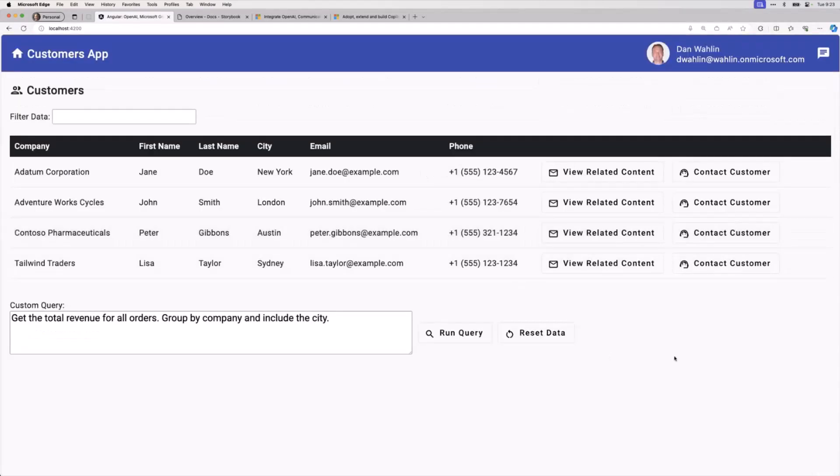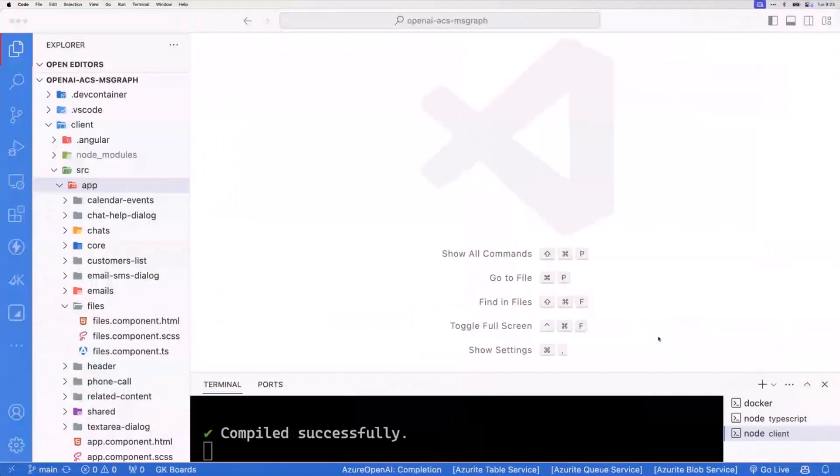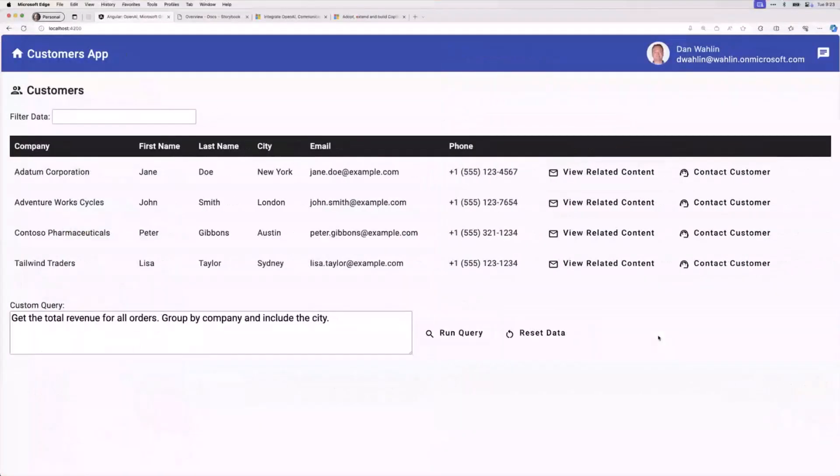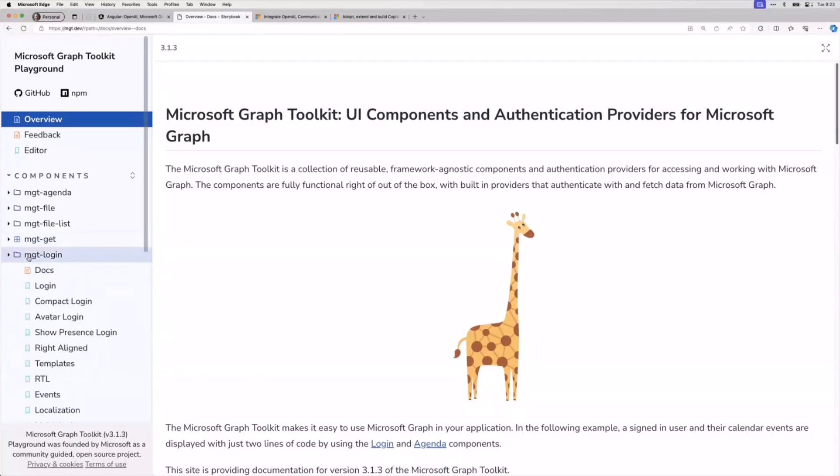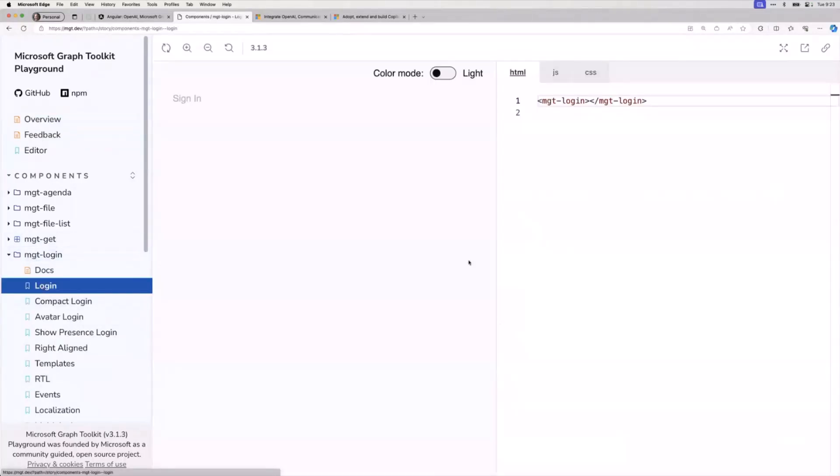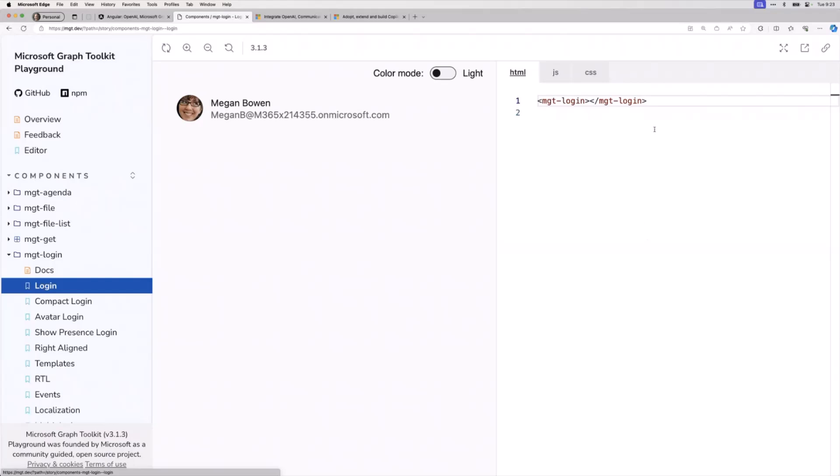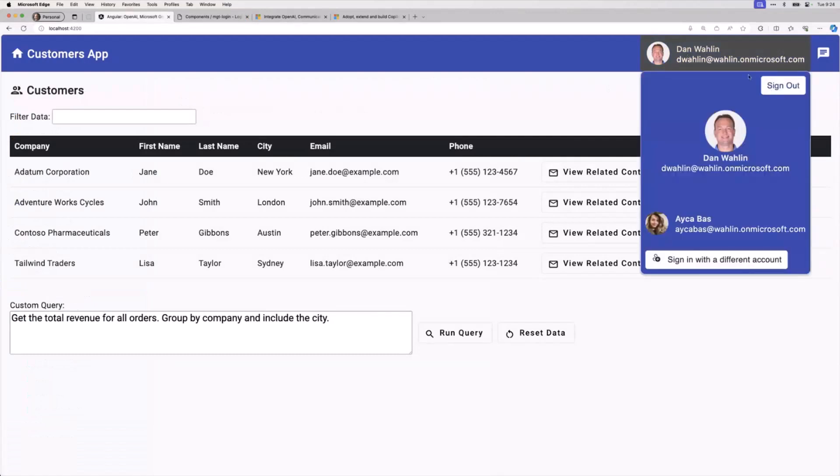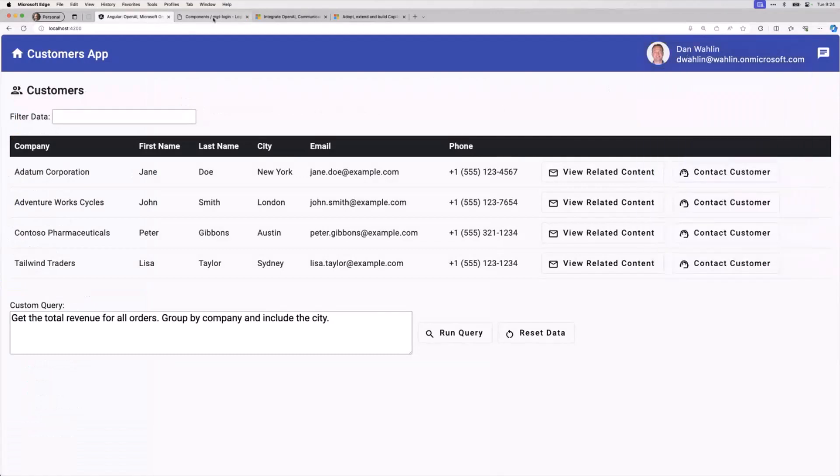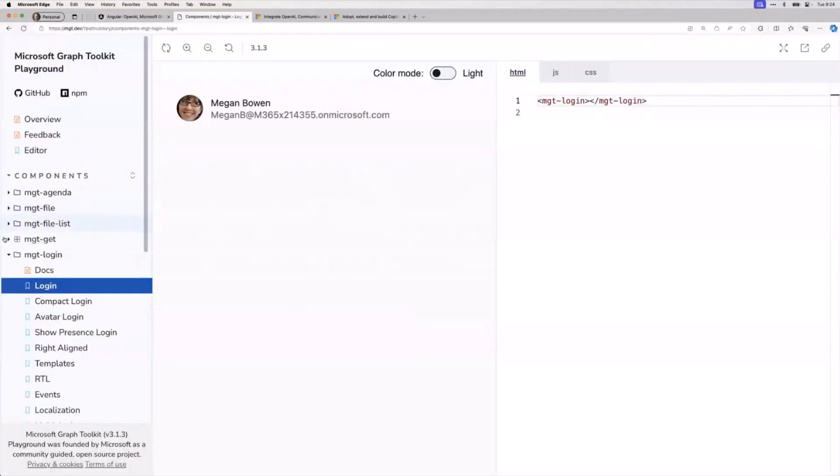The first thing I want to show you is the login control. There's an MGT login. To get started with these, you literally just install a Microsoft MGT package. It's super easy to get started. Because these are web components, they're going to work in React, Vue, Angular. They're web components, they work pretty much anywhere the web works, which is really nice.